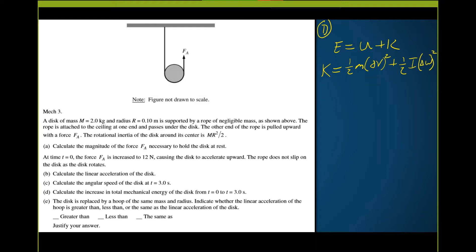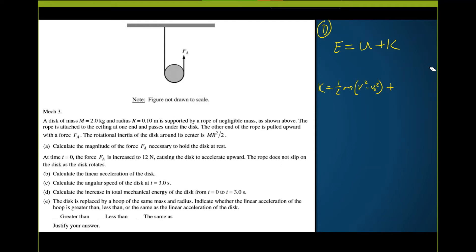For the change in kinetic energy: ΔKE_translational plus ΔKE_rotational. For potential energy, it's mgh. Since the disk rotates and moves upward, there is a change in height. Using kinematics from rest: displacement equals ½at², so the change in height is at²/2.